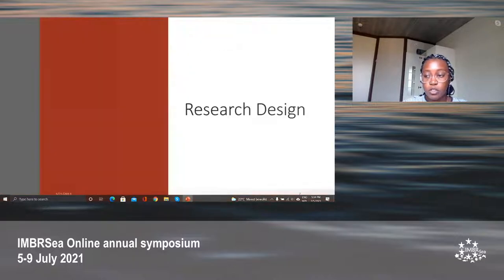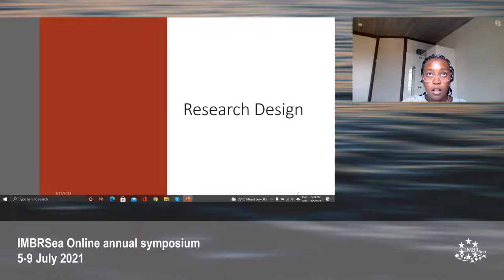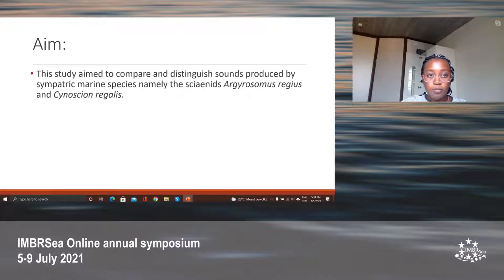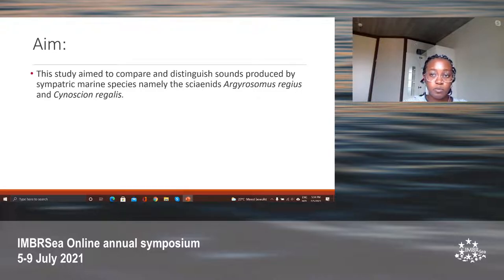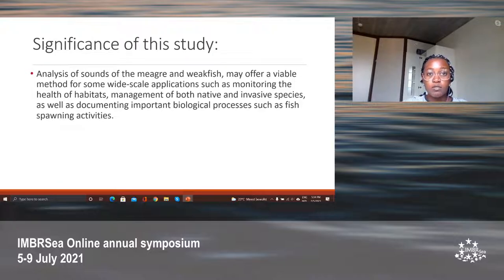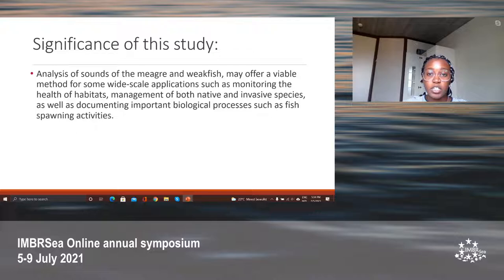The aim of my study was to compare and distinguish sounds produced by the sympatric marine sciaenids, the meager and the weakfish. The significance of this study is that analysis of the sounds of the meager and the weakfish may offer a viable method for wide-scale application, such as the monitoring of habitat health, the management of both native and invasive species populations, as well as documentation of important biological processes such as breeding activities.